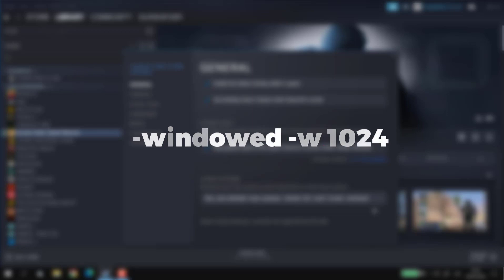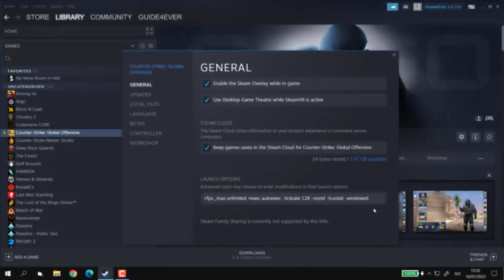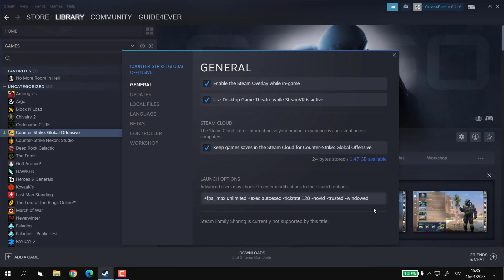I will also make sure that all those commands are available in the description down below. And that basically should brute force the windowed mode without any possibility of not working whatsoever.